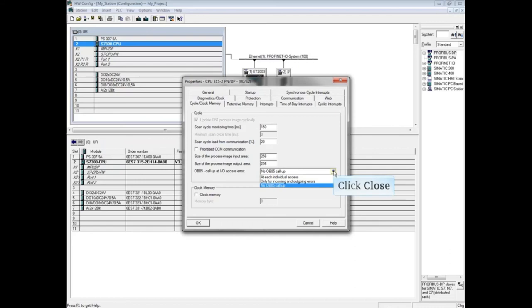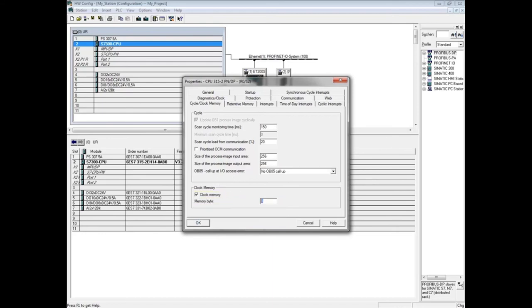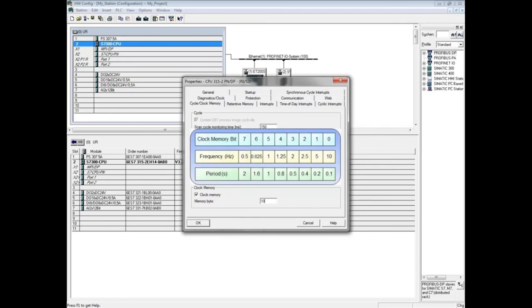The clock memory is the allocation of one byte of the M memory area. Let's assign byte 10. Once a byte is assigned and the hardware configuration downloaded, each bit of the byte begins cycling on and off at specific rates.